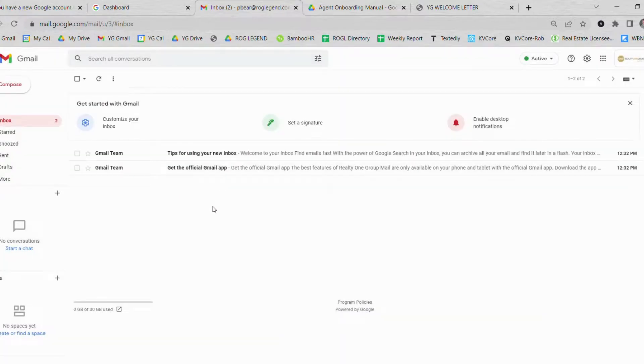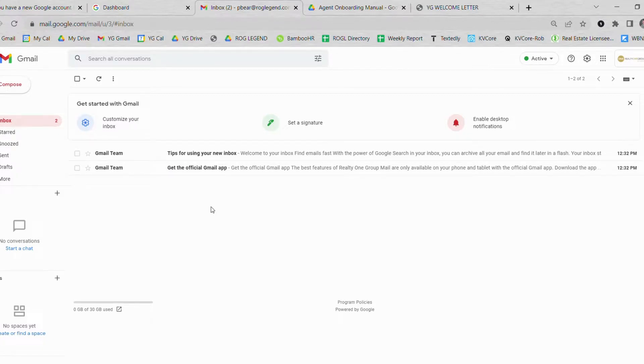Feel free to also download the Gmail app onto your Android or iPhone. This way you will have the Gmail inbox accessible to you at all times. Thank you so much. Happy learning.